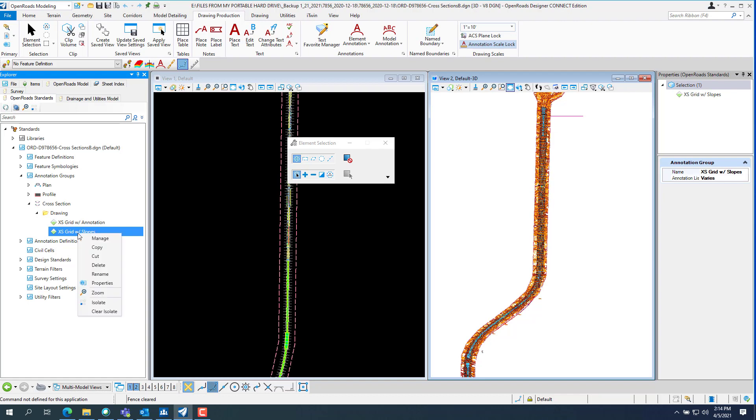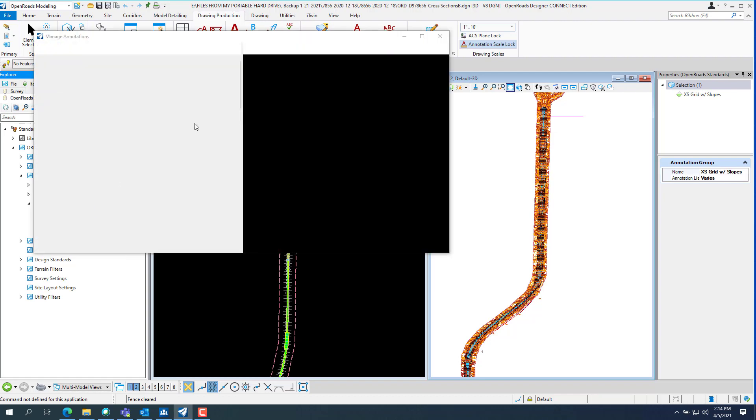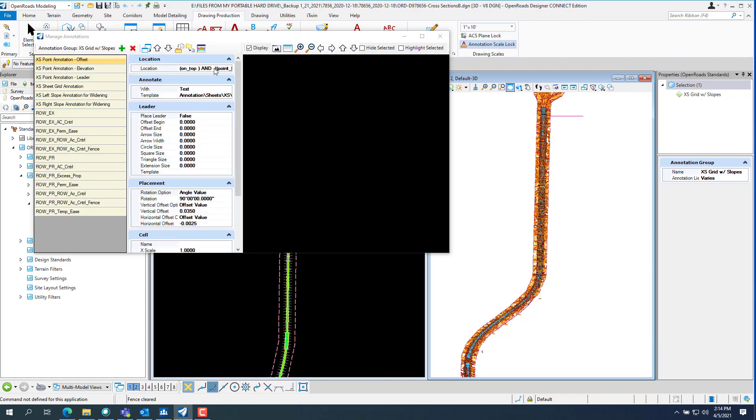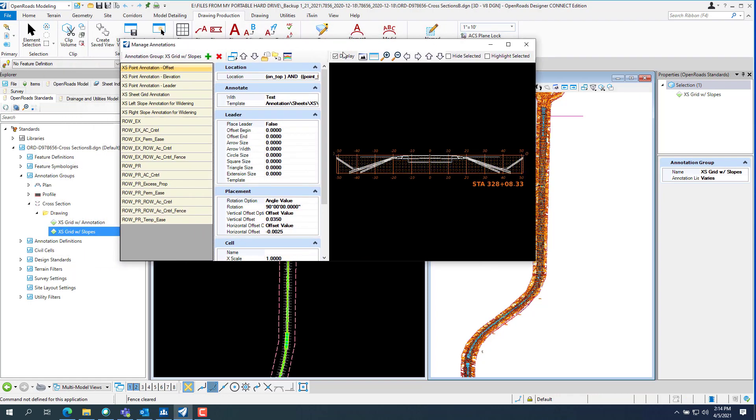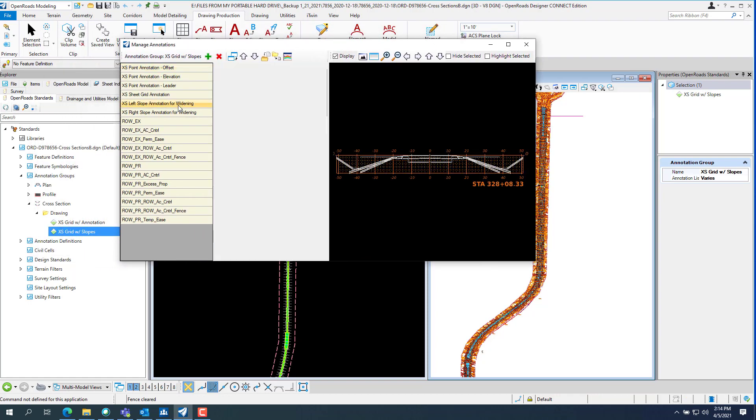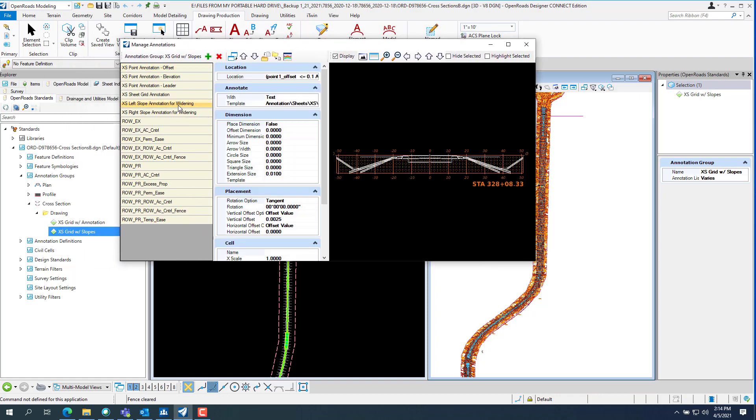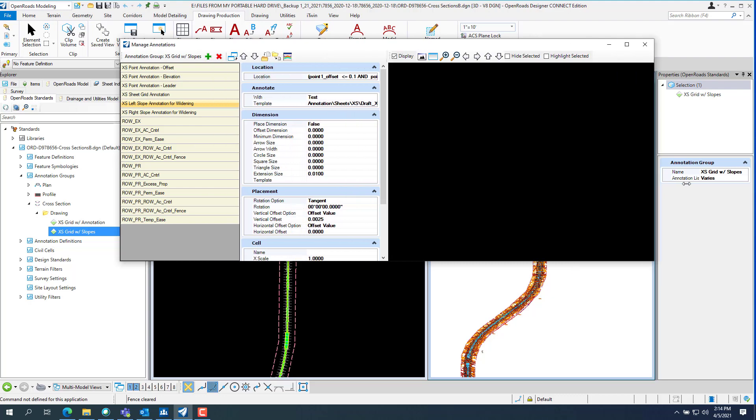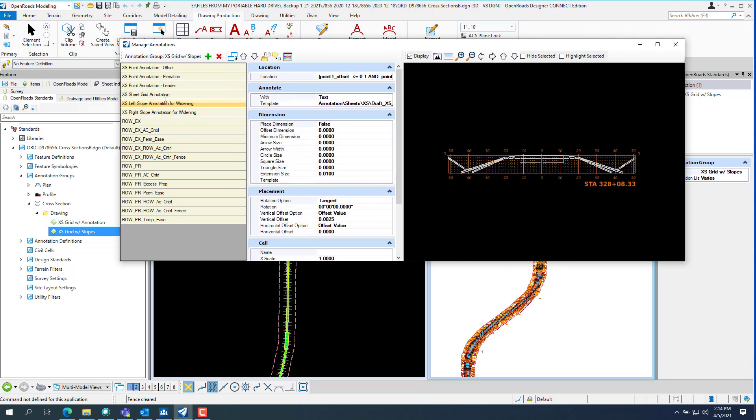Now if you go into excess grid with slopes and manage it, and copy your excess slope annotation on both sides. Mine is, this particular job I was working with was for widening, so I made the label widening. And just make a copy of them.